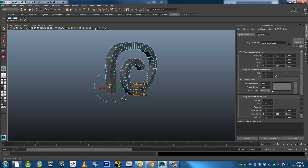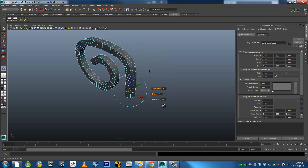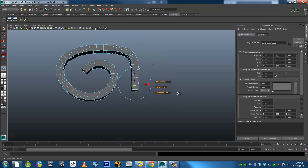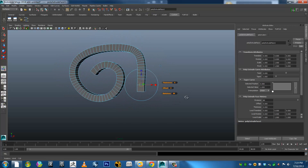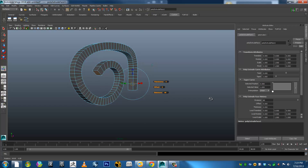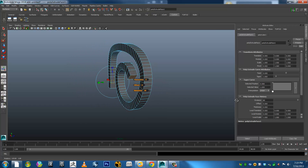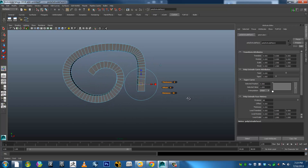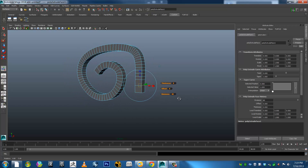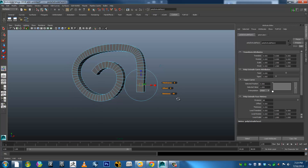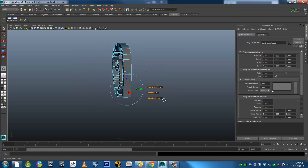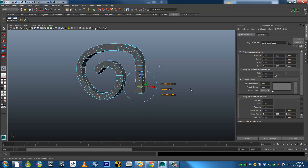So there we have it, seems to be working quite well. Anyway, that was just a little bit of a demonstration. And hopefully the screen capture software has been working and I won't have to redo this. Okay, catch you later, cheers.